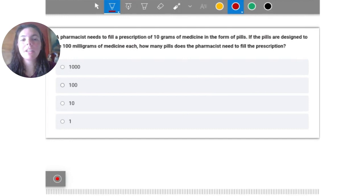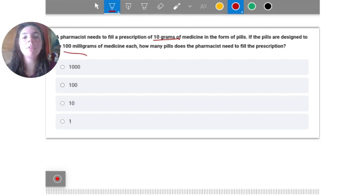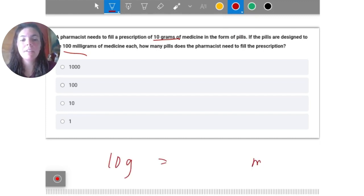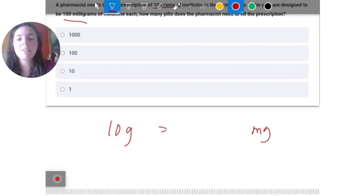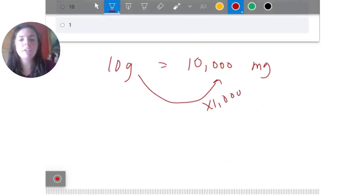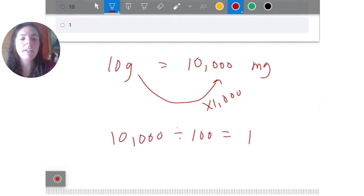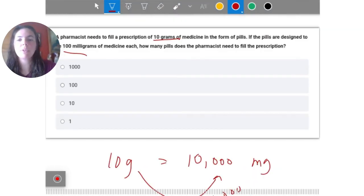A pharmacist needs to fill a prescription of 10 grams of medicine in the form of pills. If the pills are 100 milligrams each, how many pills does the pharmacist need to fill the prescription? Converting 10 grams to milligrams by multiplying by 1000 gives 10,000 milligrams total. Dividing by 100 milligrams per pill gives 100 pills.